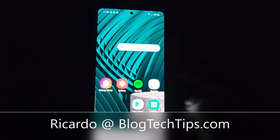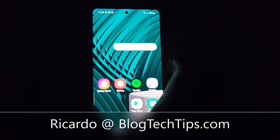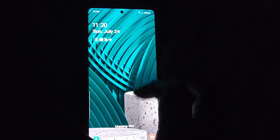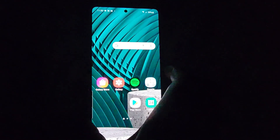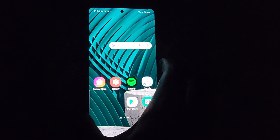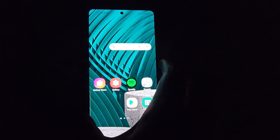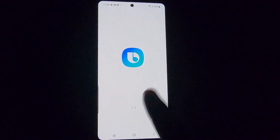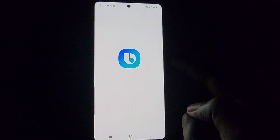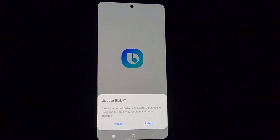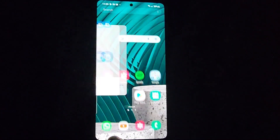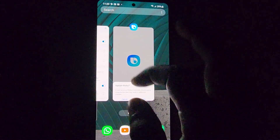Hey guys, Ricardo here and welcome to another Blog Tech Tips. Today I'm going to show you on the Galaxy A51 how to disable Bixby on the power key. As you can see, if you were to long press the power key, you'll notice that Bixby will be launched — this is the default behavior.